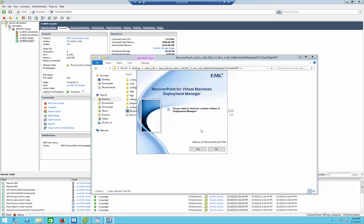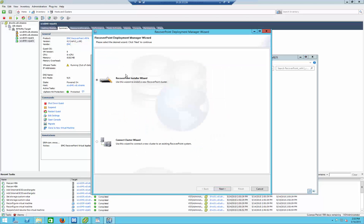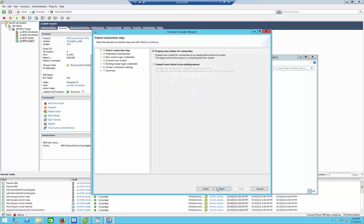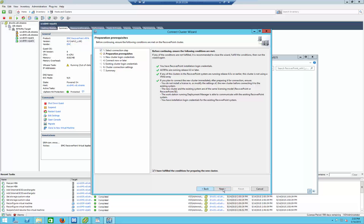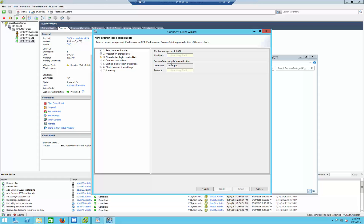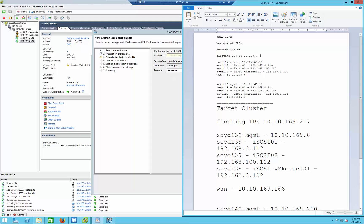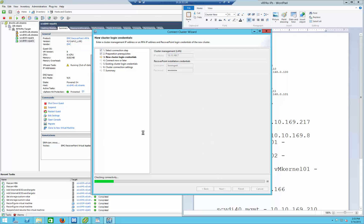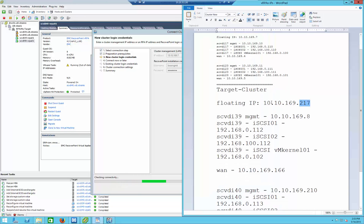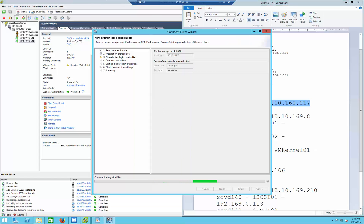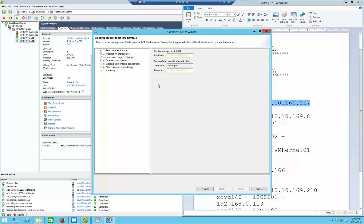Now what we need to do is connect those two clusters together. I've already deployed one that I showed you and another one I already prepared. Back to Deployment Manager — we're going to do an install RecoverPoint for virtual machines, but this time we're not going to select the install wizard but rather 'connect cluster.' The option is 'prepare a new cluster for connection.' I'm going to give the IP address of the source cluster — it doesn't really matter which one you start with. It's now checking connectivity to the source cluster, and I can prepare the other cluster IP — the one I just showed the installation for. I want to connect this cluster to an existing cluster, so that's the one I just installed.